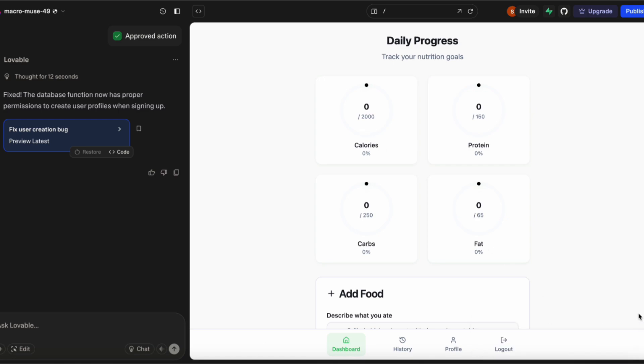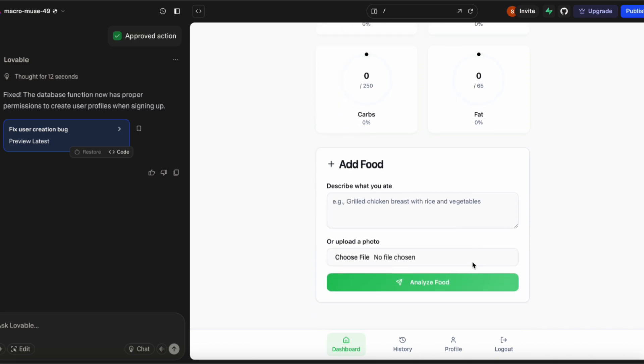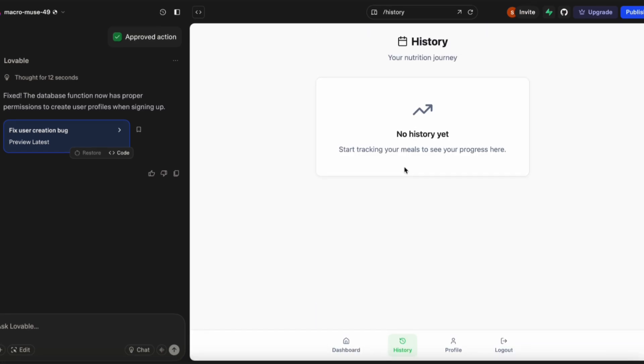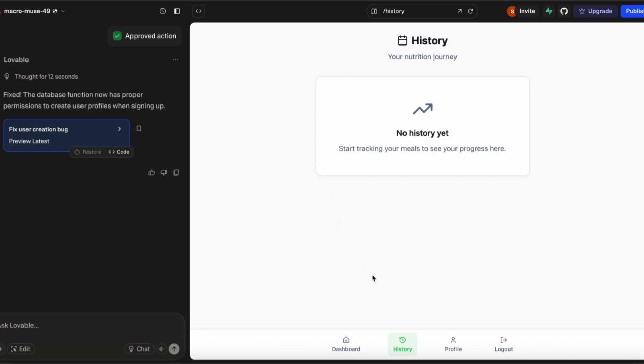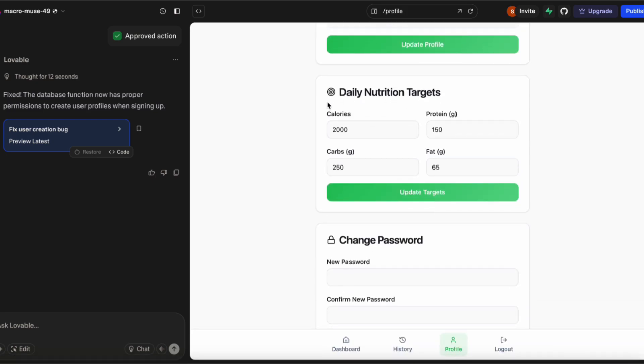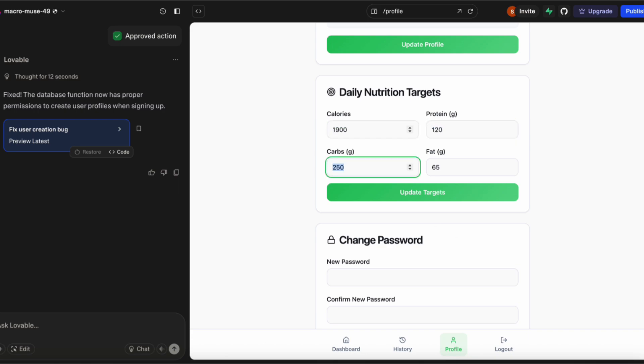Let's sign in and check out what the app looks like. That's beautiful, we have calories, protein, carbs, and fat counters up at the top. Below that we have a way to add food where we can either type it in with text. We also have a history. We can go into the profile and set our daily nutrition targets, change the password. Let's go ahead and give some sample data there and save it just to make sure that the database saving also works.